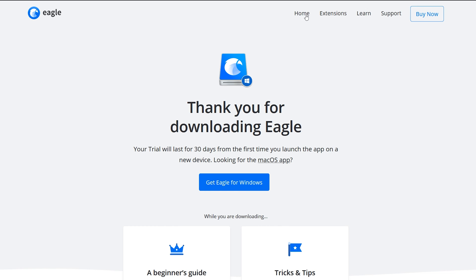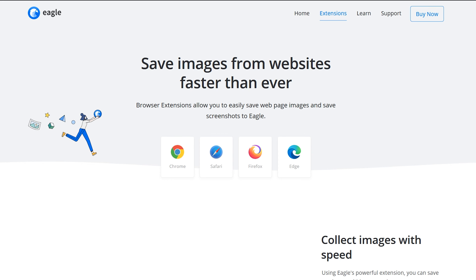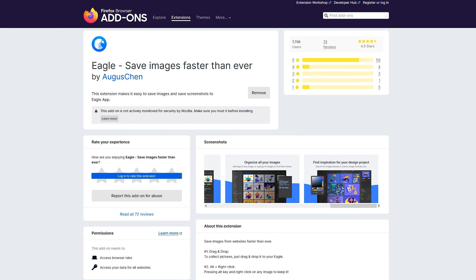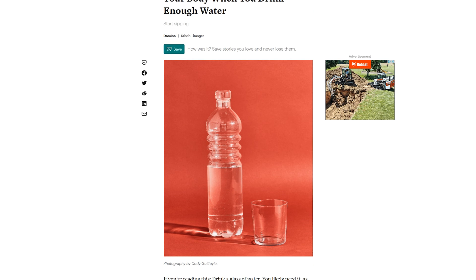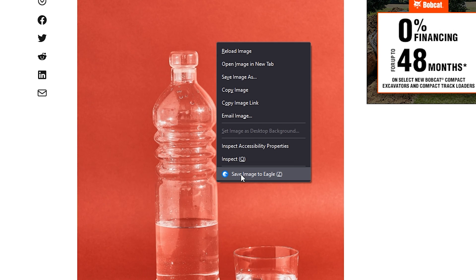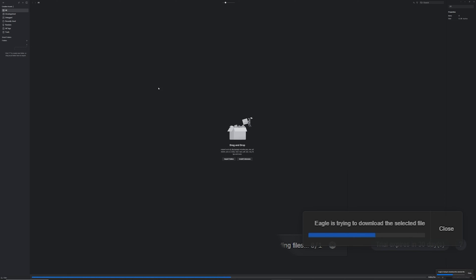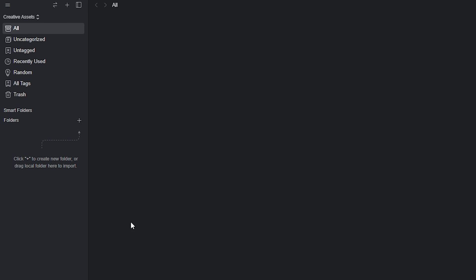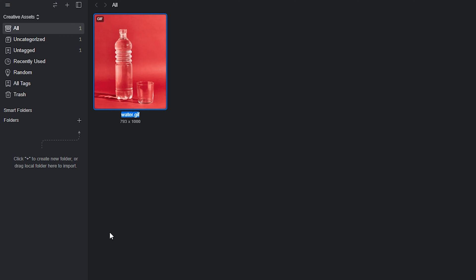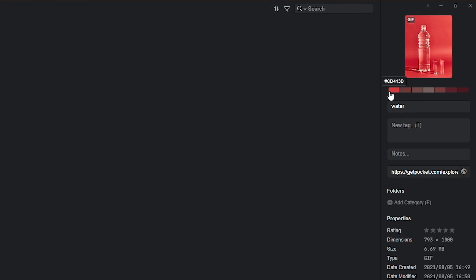If you haven't installed your extension, there's a little button on the Eagle homepage you can click, which opens the Eagle page for the extensions, and from there you can choose the browser you're using. Here as an example, I'm going to click on an article. We have a nice little gif of water and a water bottle, and if I right click, I can save image to Eagle — no dragging or dropping needed. If we go back to Eagle, the progress bar goes all the way up, saying Eagle is trying to download this asset. The gif automatically populates into the Eagle app and adds itself to the library. On the right side, we can see all the color palettes of this gif, add tags or notes, see the URL we got it from, and view more properties and data about it.